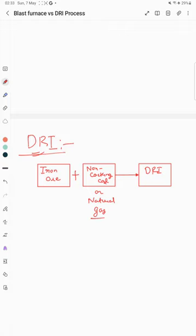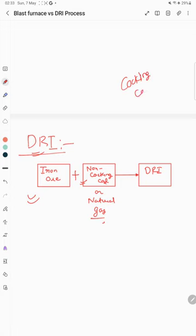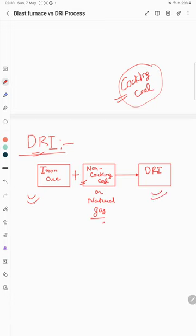The DRI process produces a product by direct reduction of iron ore. The raw materials used are iron ore and either non-coking coal or natural gas. The major advantage of this DRI process is that we can use non-coking coal, whereas in the blast furnace we require coking coal — that is a major disadvantage of the blast furnace process.